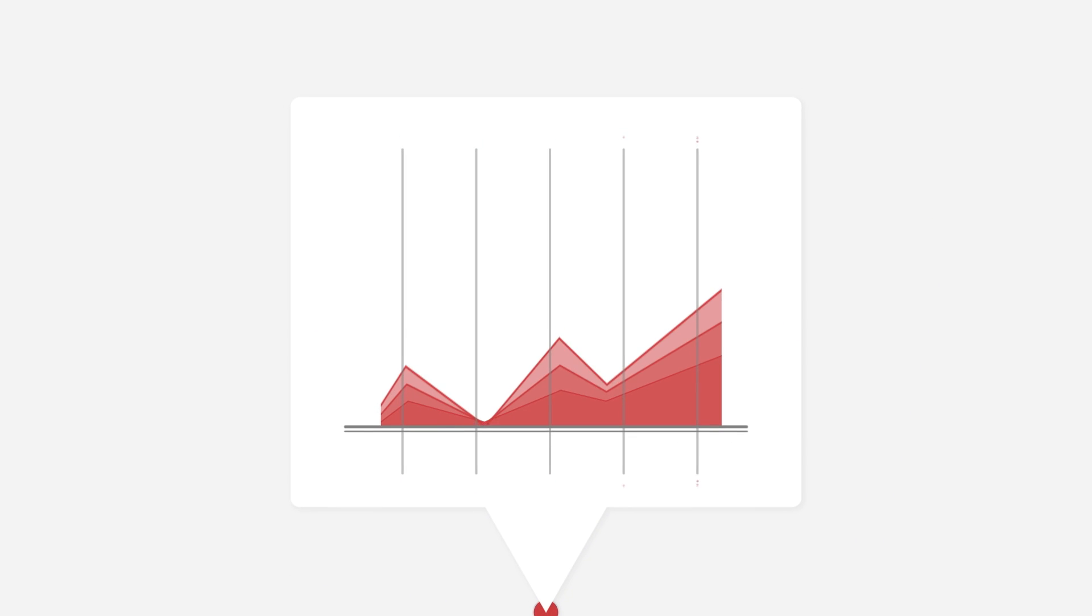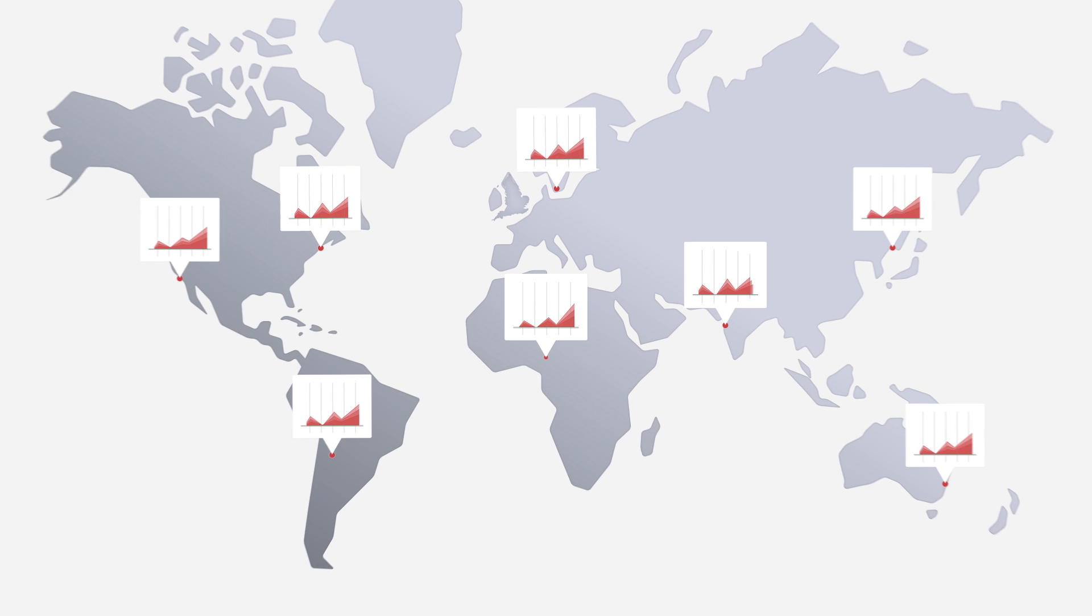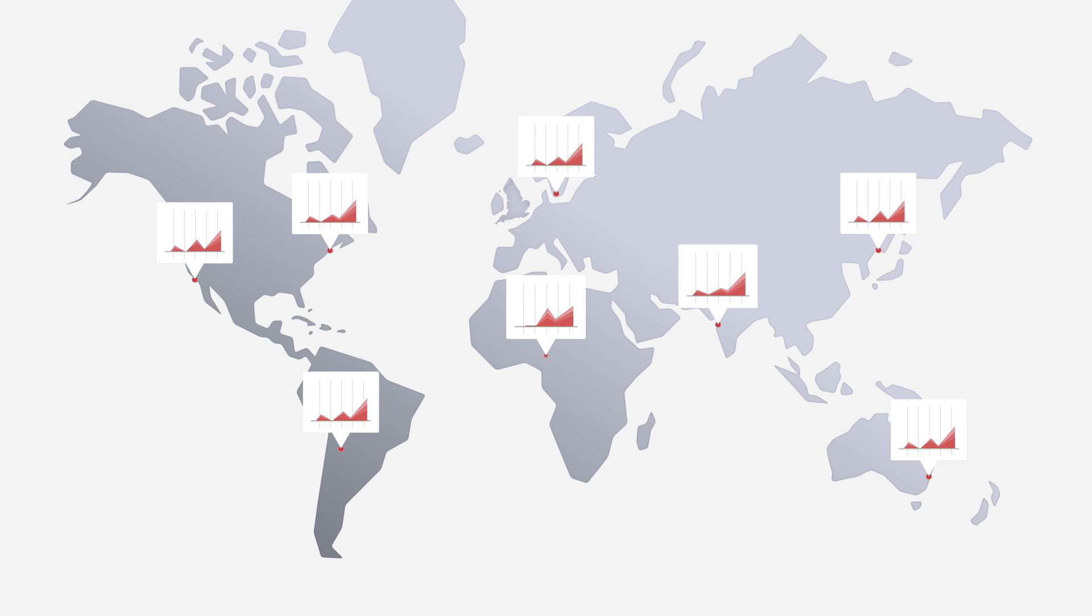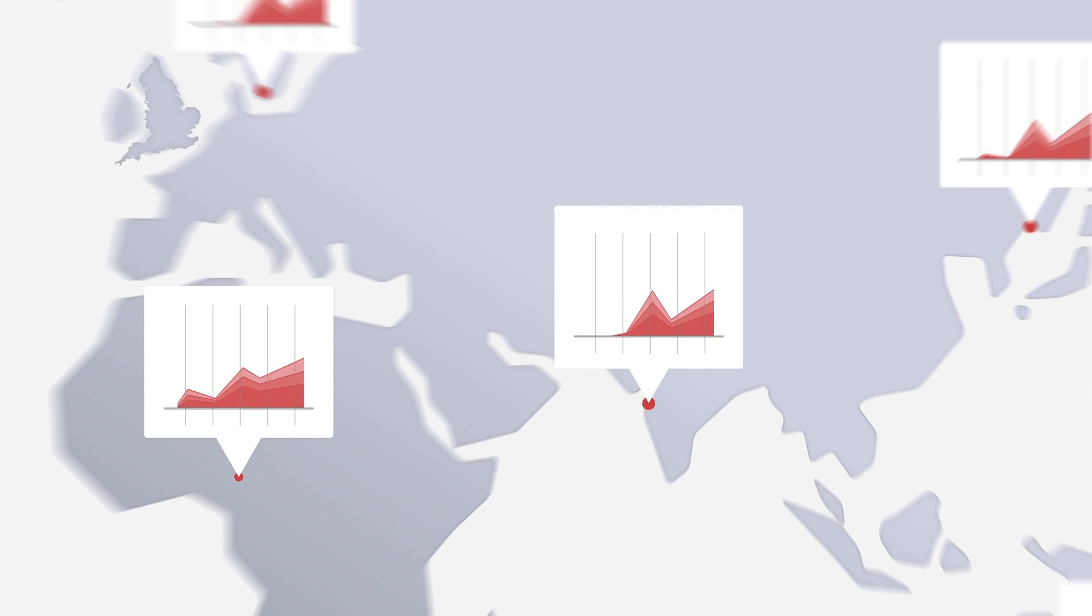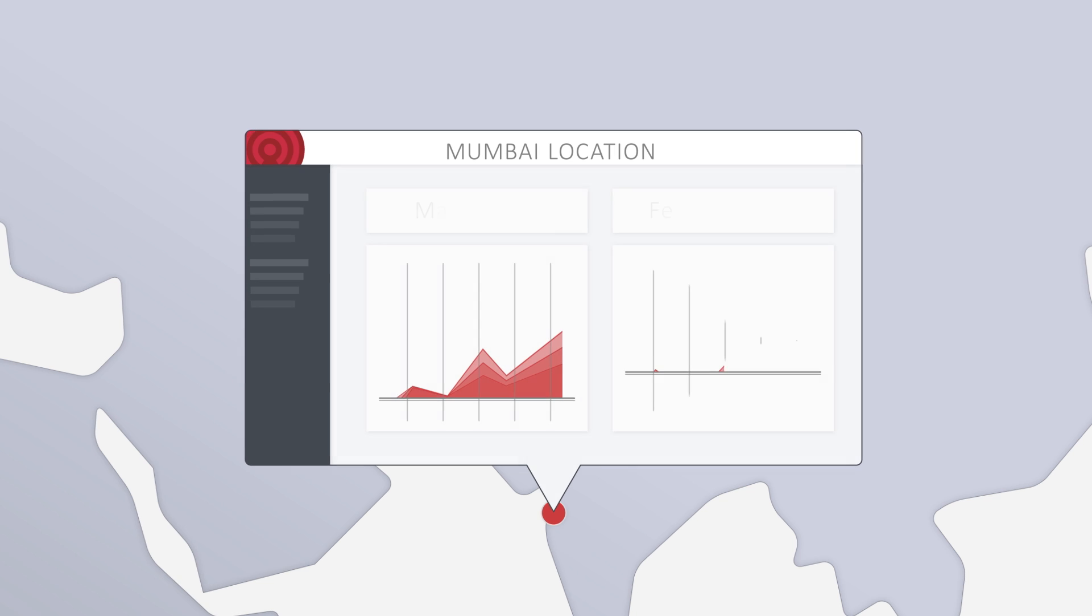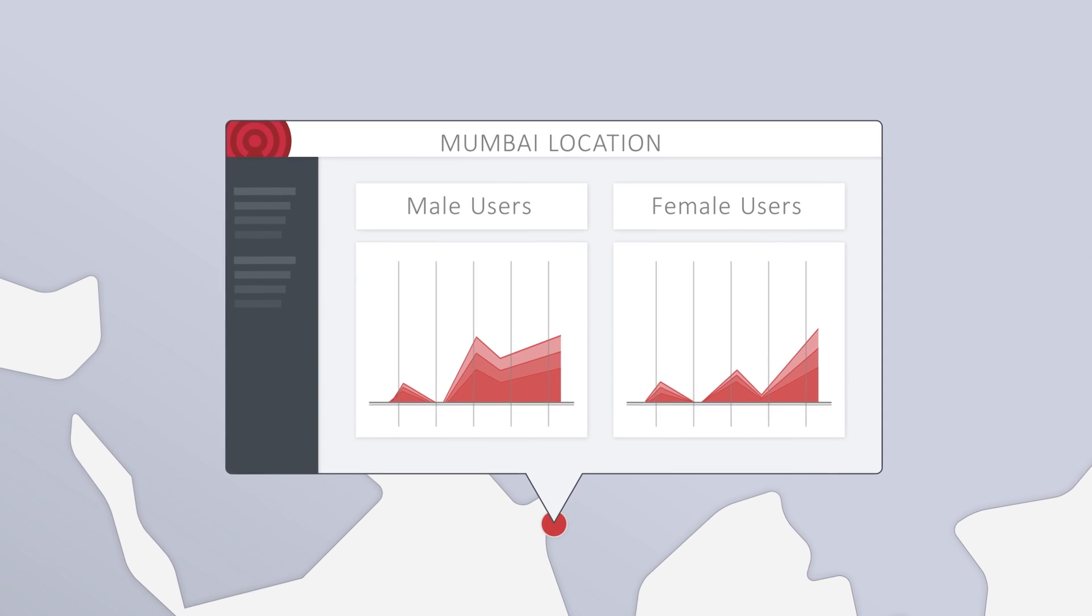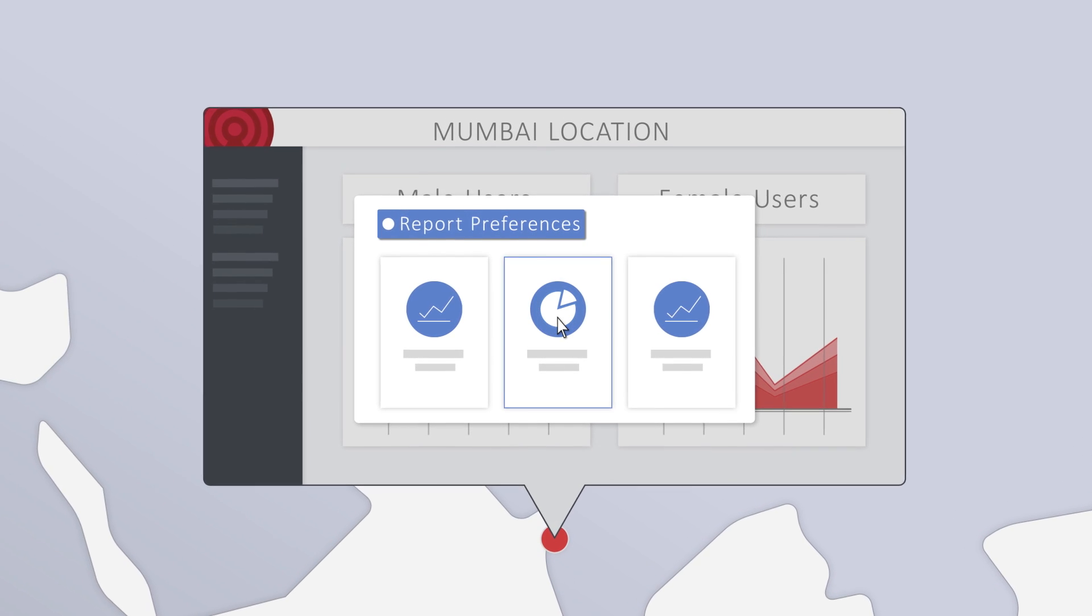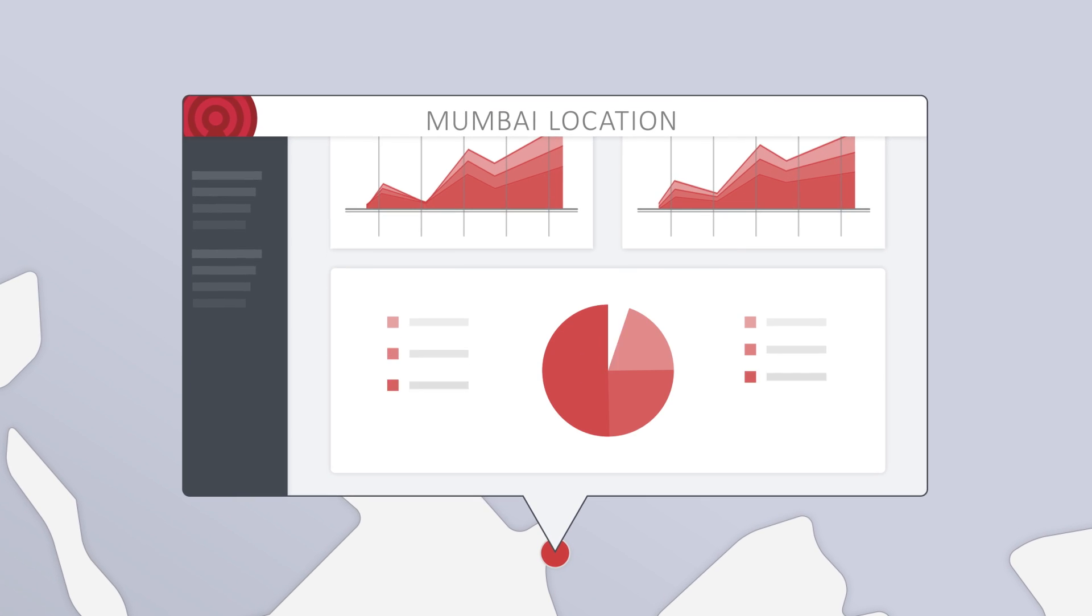And when it comes to analytics, Aptilo's got you covered. Operators get an intuitive view of their entire service, while venues can drill down to the individual location level for metrics like visitor demographics. Plus, the user dashboard can be customized to include only the information they need.